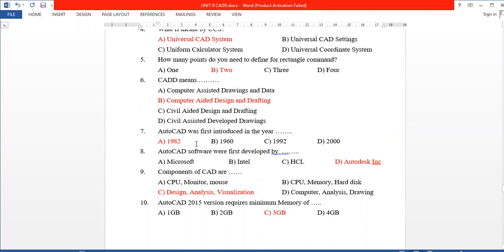Eighth question: AutoCAD software was first developed by whom? Autodesk. Autodesk is an American company.